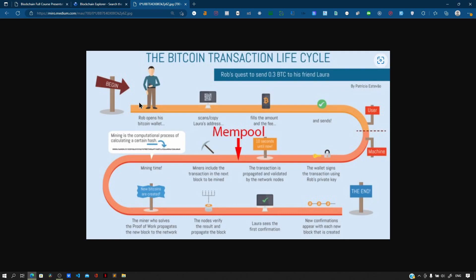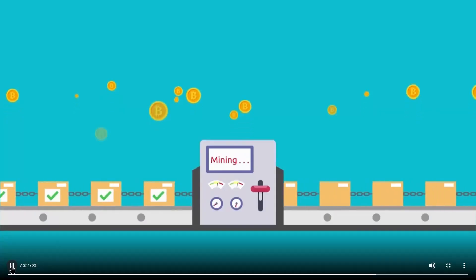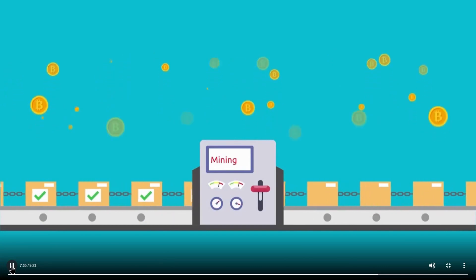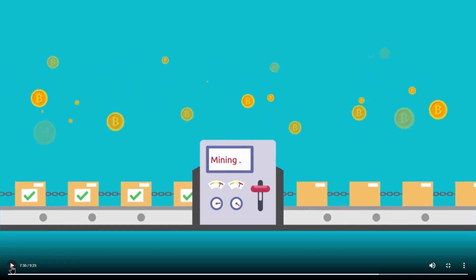Transactions leave the mempool when a miner adds them to a block. Miners validate the transactions before they are added to the block, and that block is then added to the blockchain. This process ensures security and validation on the blockchain.